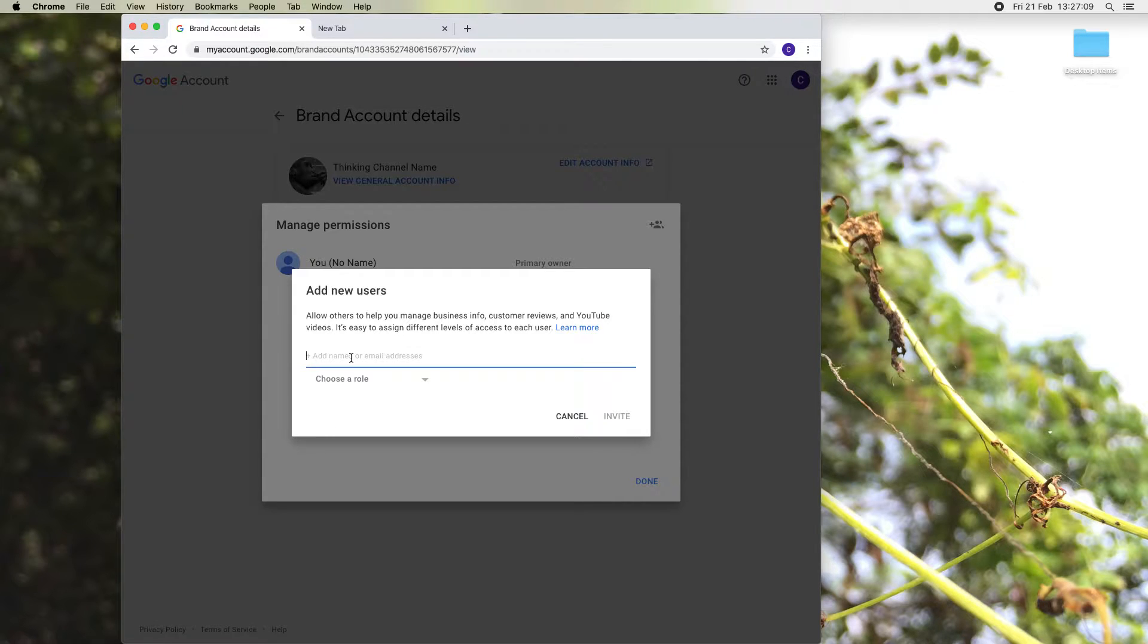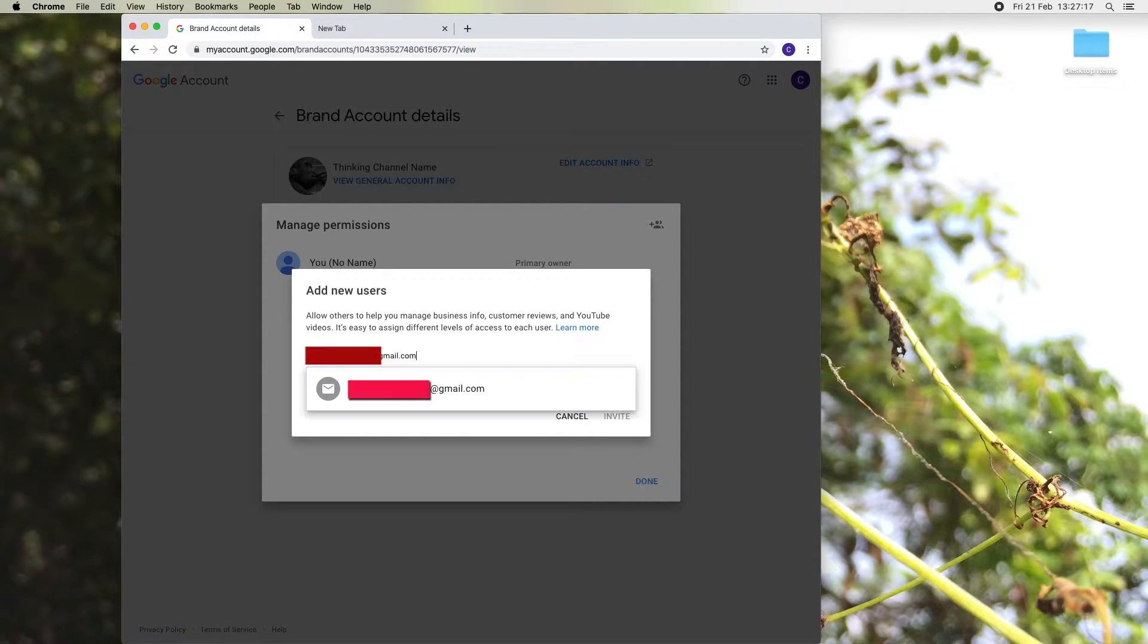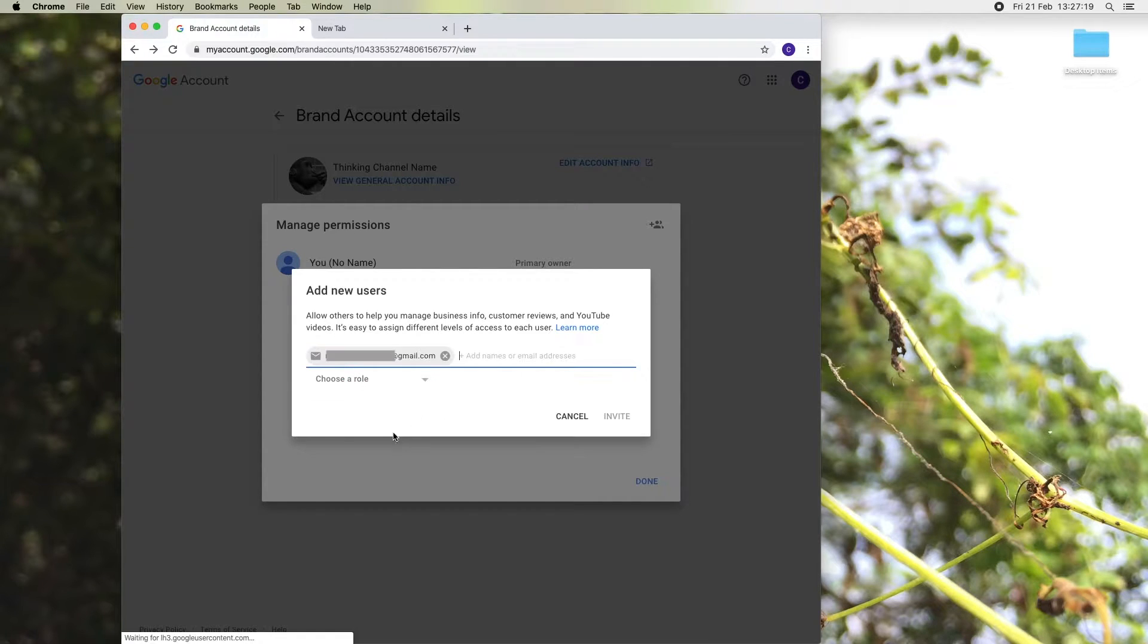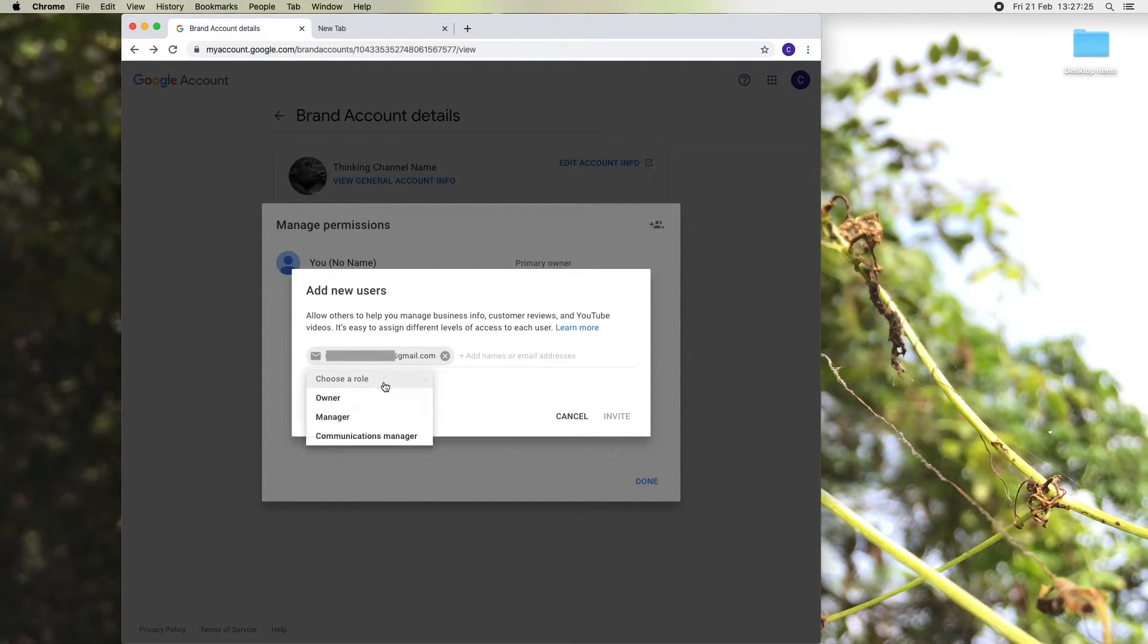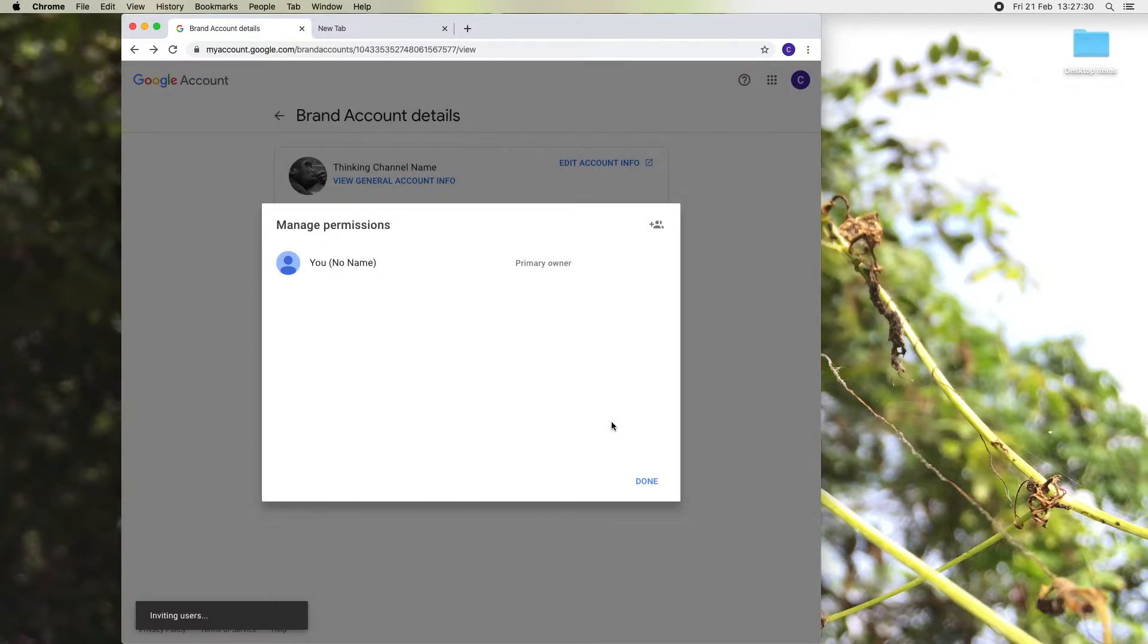Now enter the email address that needs this YouTube account access. I am going to type the Gmail account and here you can select the role as owner. Click invite.